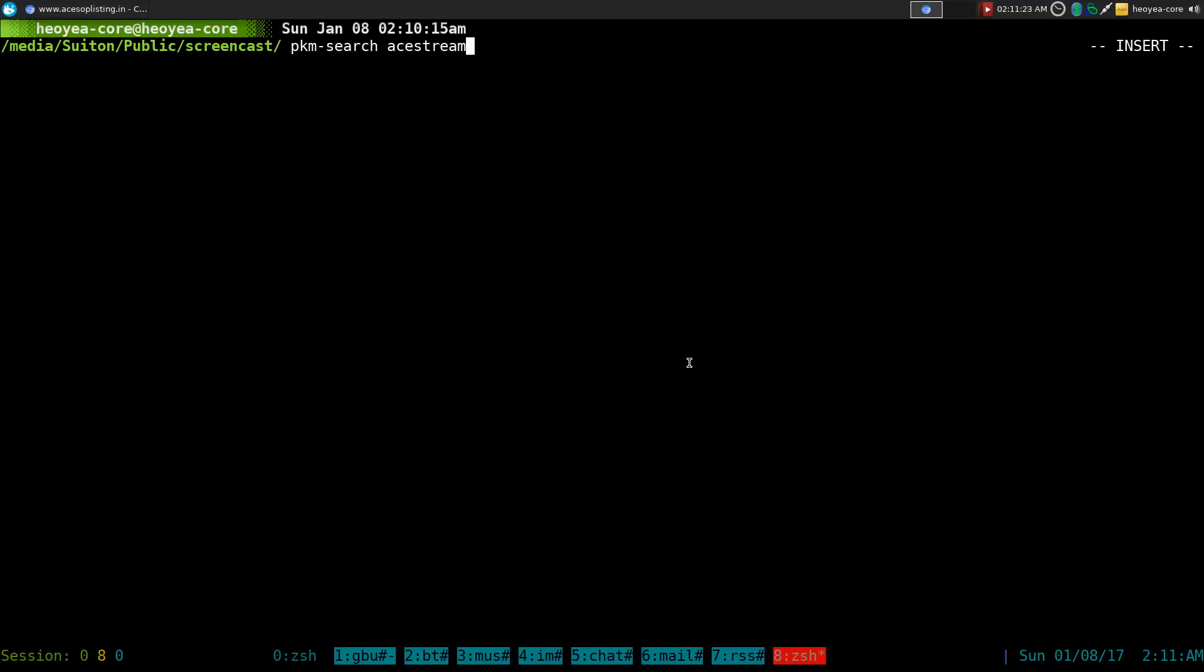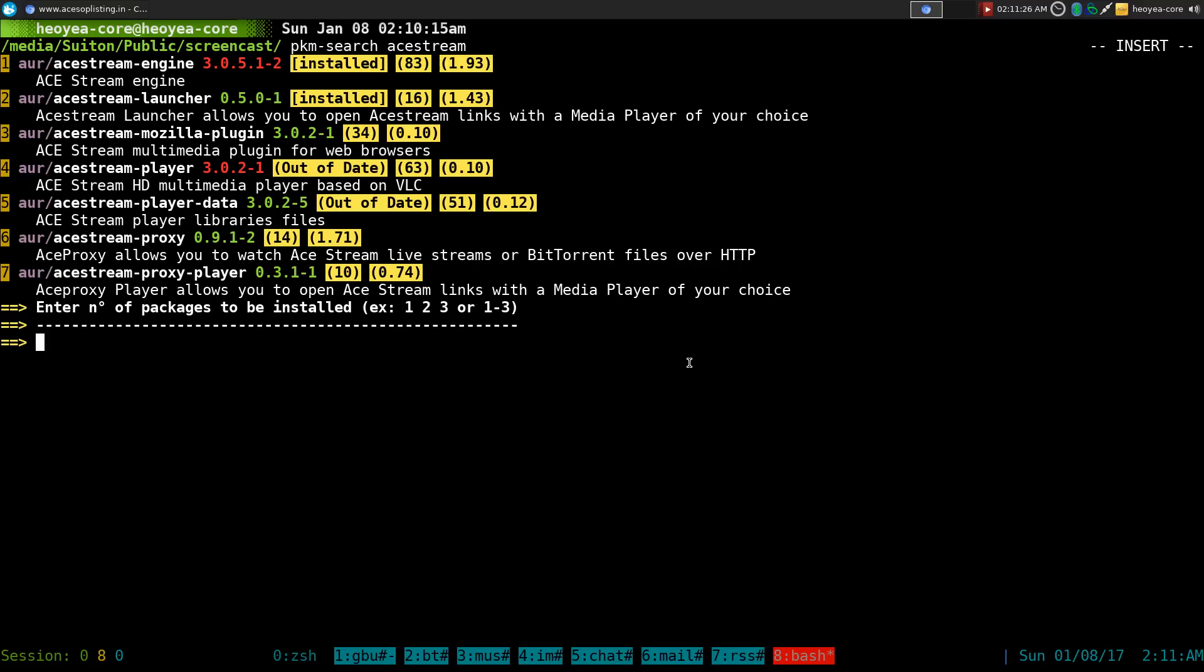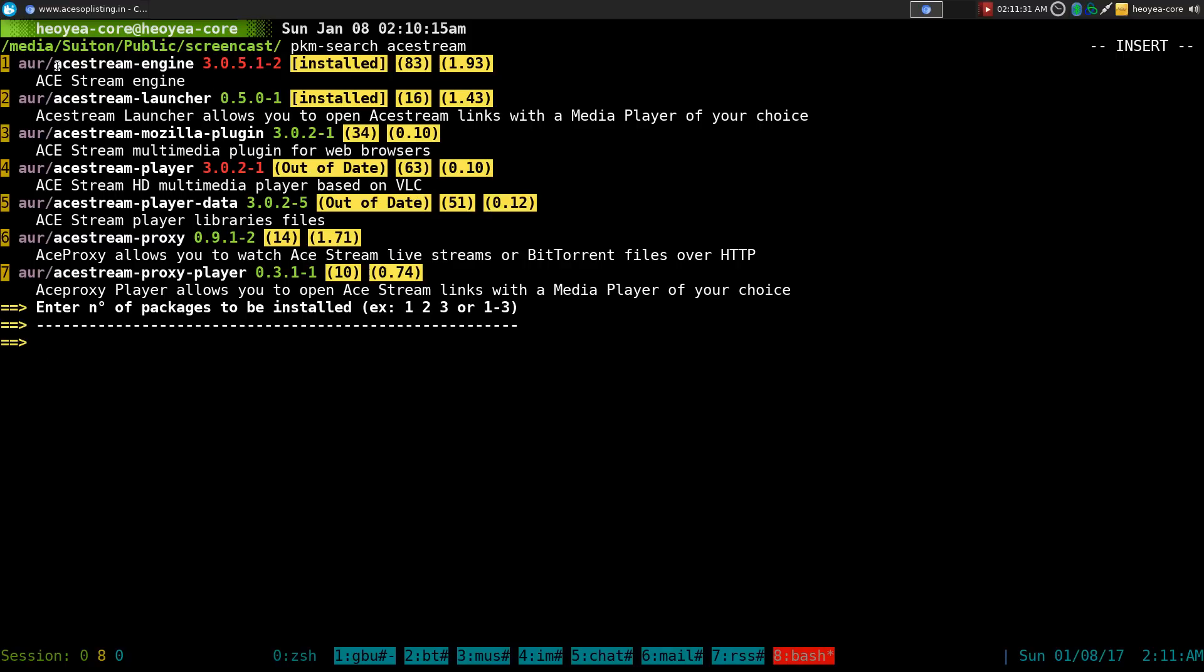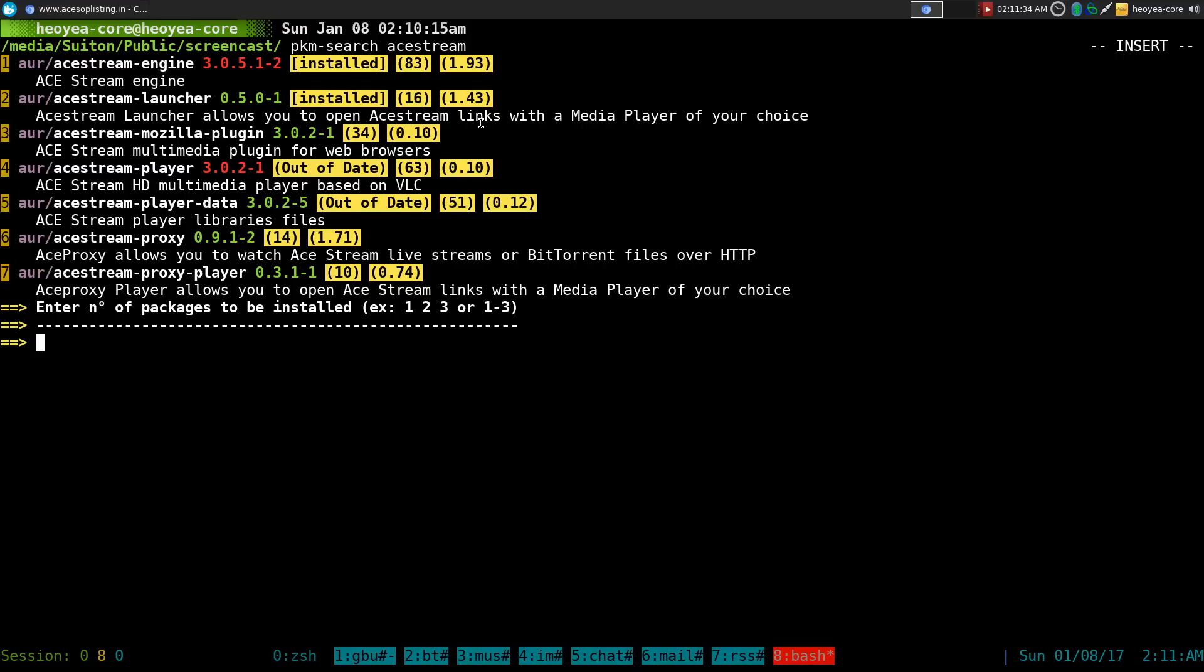Acestream. You install two things. Acestream launcher is the program, but you also need to install the engine which requires it to work.